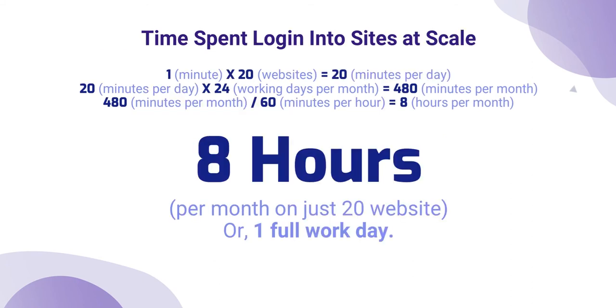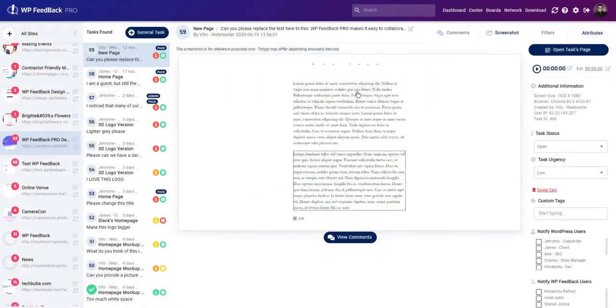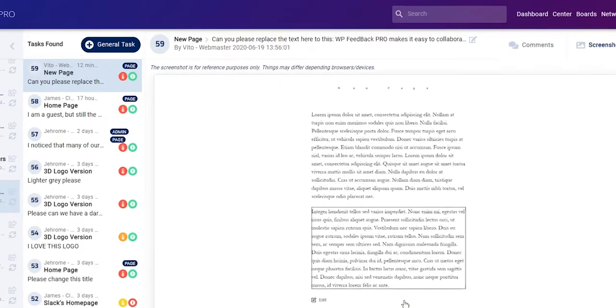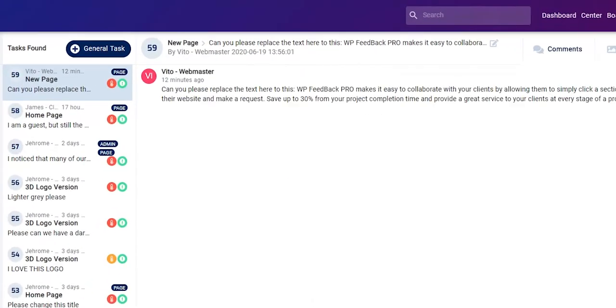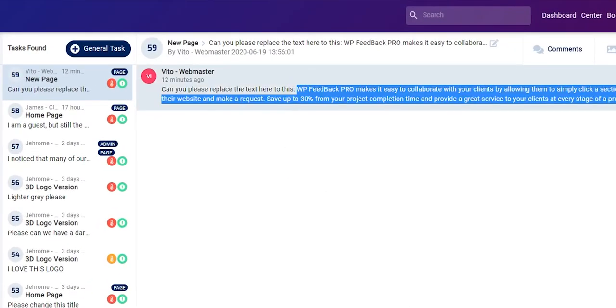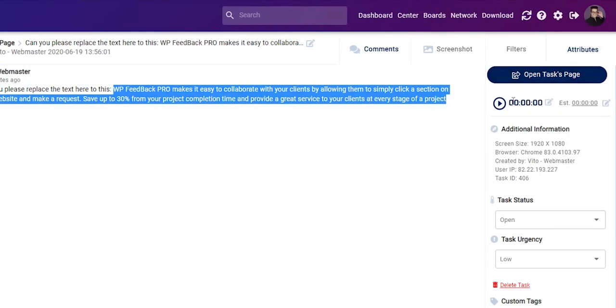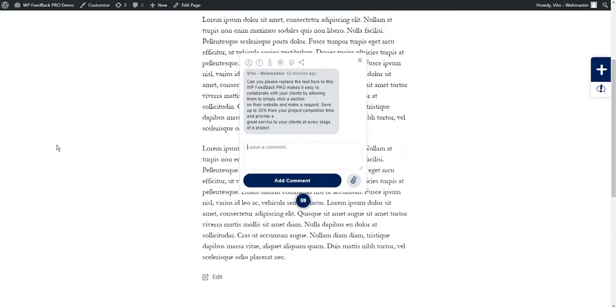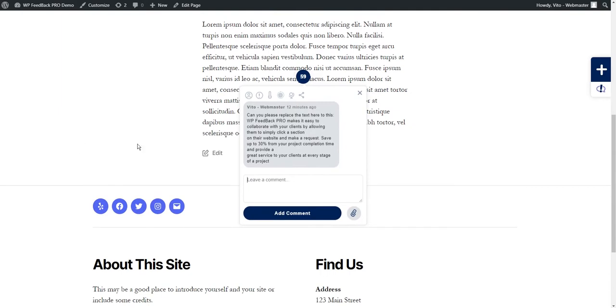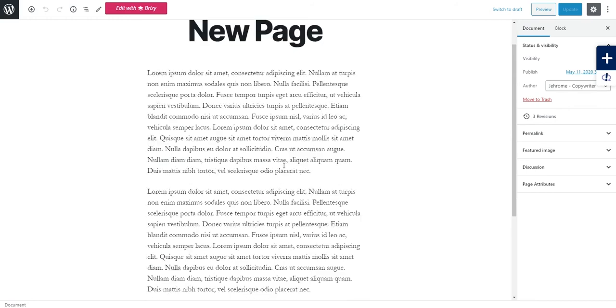Time this by the number of team members you have. That's why we created an auto-login feature from the dashboard—awesome, right? Let's check it out. Let's take a look at this task. I'm currently not logged into this website. I want to start working on it right away, so let's click the 'Open Tasks Page' button and boom, I'm logged in and ready to work. It took just a couple of seconds.